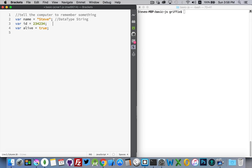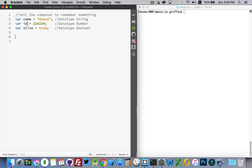For this next one, the data type is a number. And for this third one, its data type is a boolean. So I've created three variables here. One with the label name, one with the label id, one with the label alive. And then these are the values that I've placed inside of those boxes.